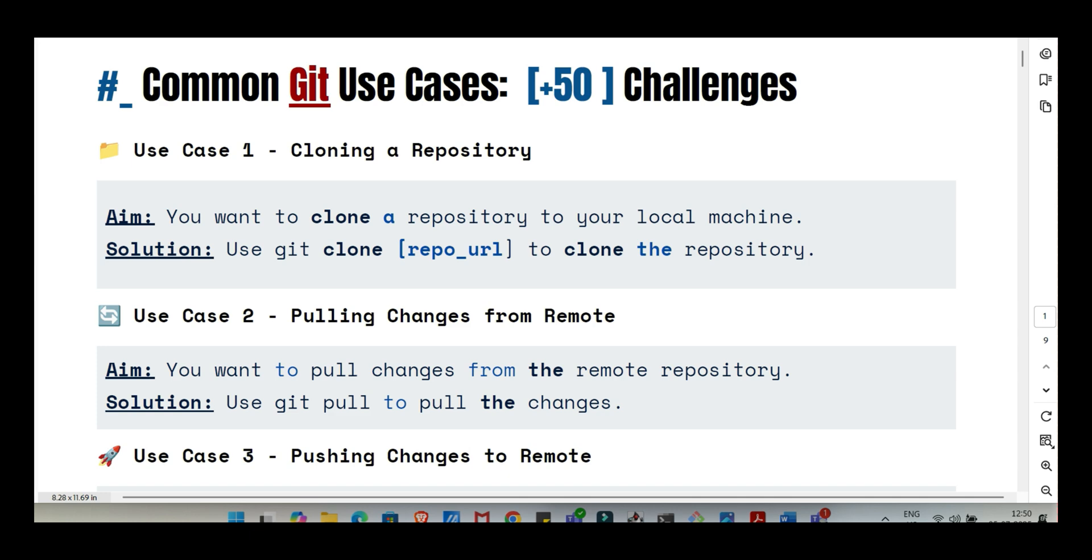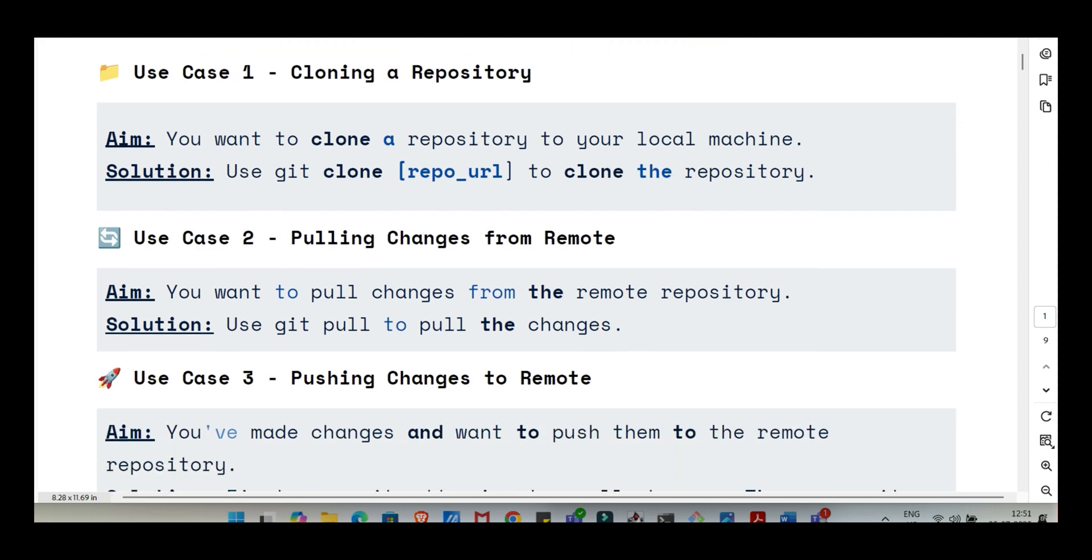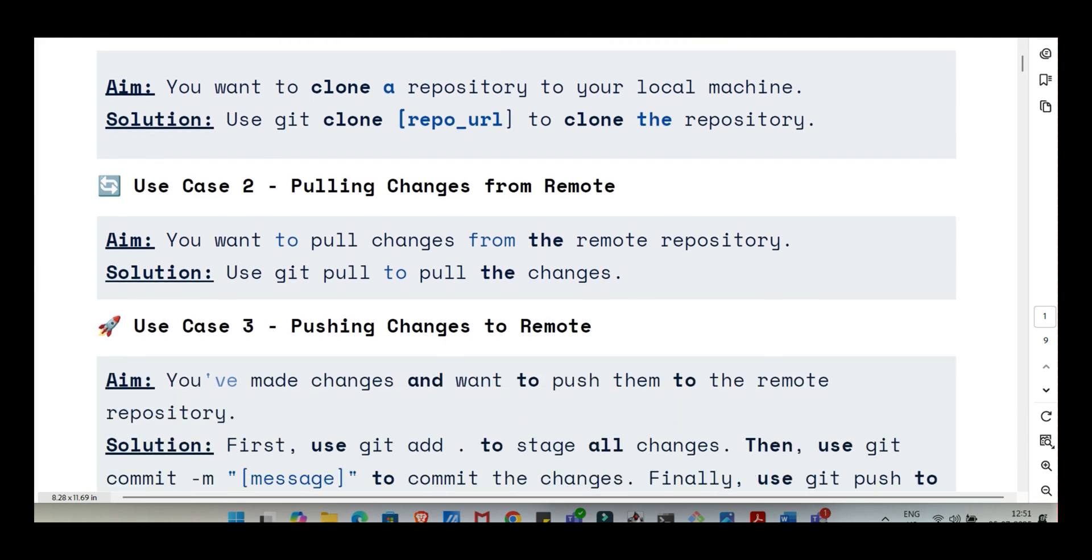Let's start with the absolute basics. You're starting a new project or joining one that already uses Git. What's the very first step? That's usually git clone. You use the command git clone followed by the repository's URL. It basically reaches out to where the project lives, the remote server, and pulls down a full copy. And importantly, not just the current files, the whole history too. The entire history comes with it. Every change ever recorded. Plus, it automatically sets up that link between your local copy and the remote original.